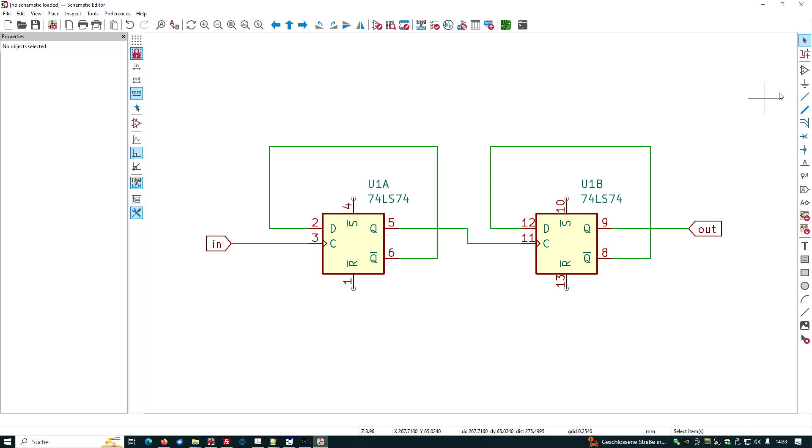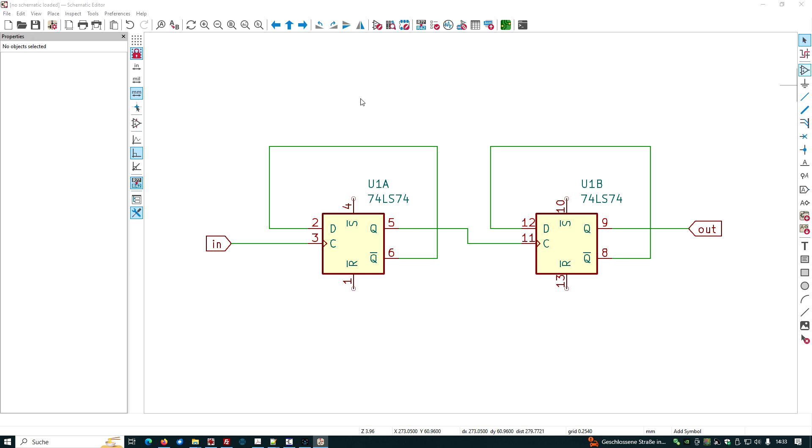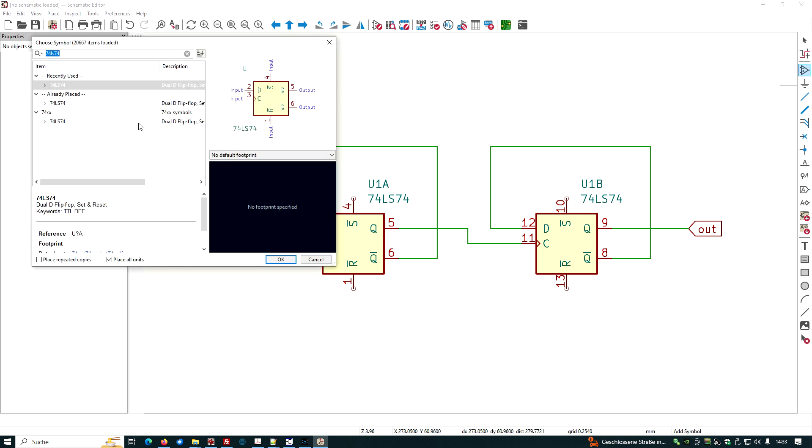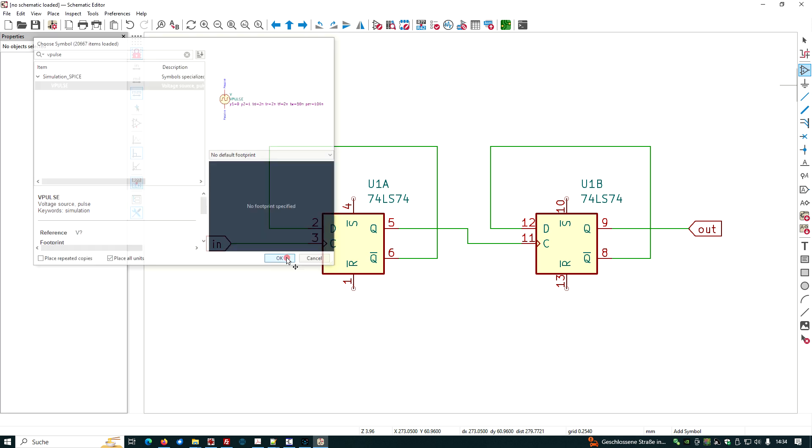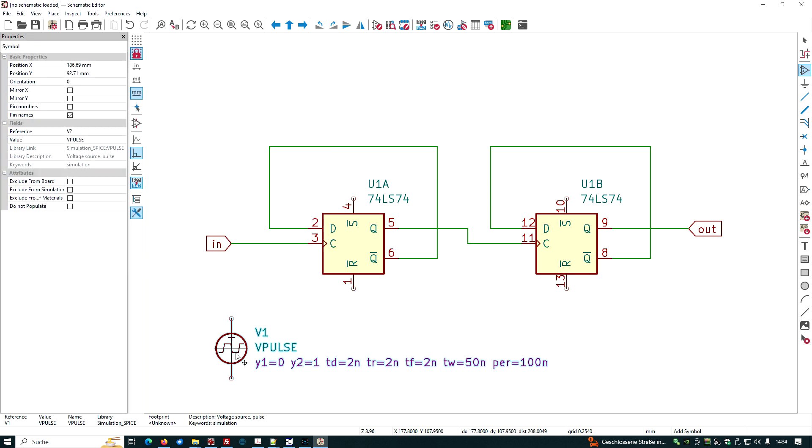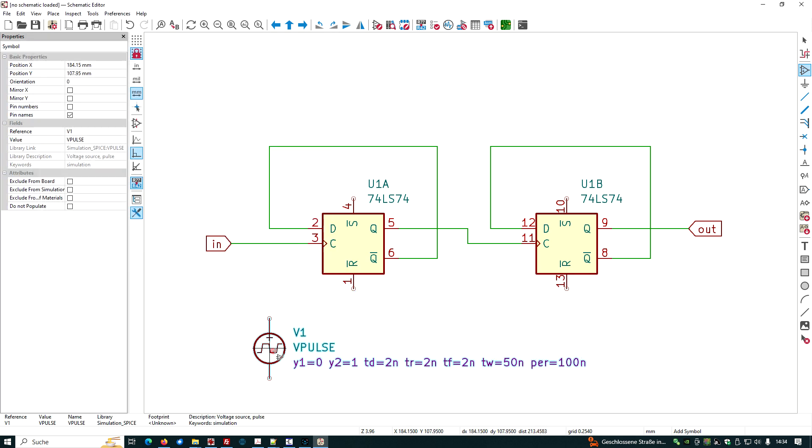So let's look for the pulse voltage source, which is V pulse.